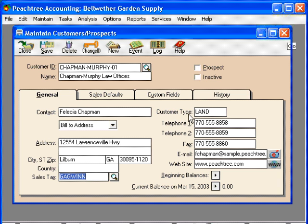So in other words, we've set this customer up as customer type 'land.' This enables us to run reports and do other things based on all the customers with a customer type of 'land.' So if we wanted to see what our revenue is for this customer type, we can run a report that shows all revenue for customer type 'land.' One important thing to note is this field is case sensitive, so be careful to use the same upper or lower case and correct spelling. And here we have telephone, fax, email, and website information.